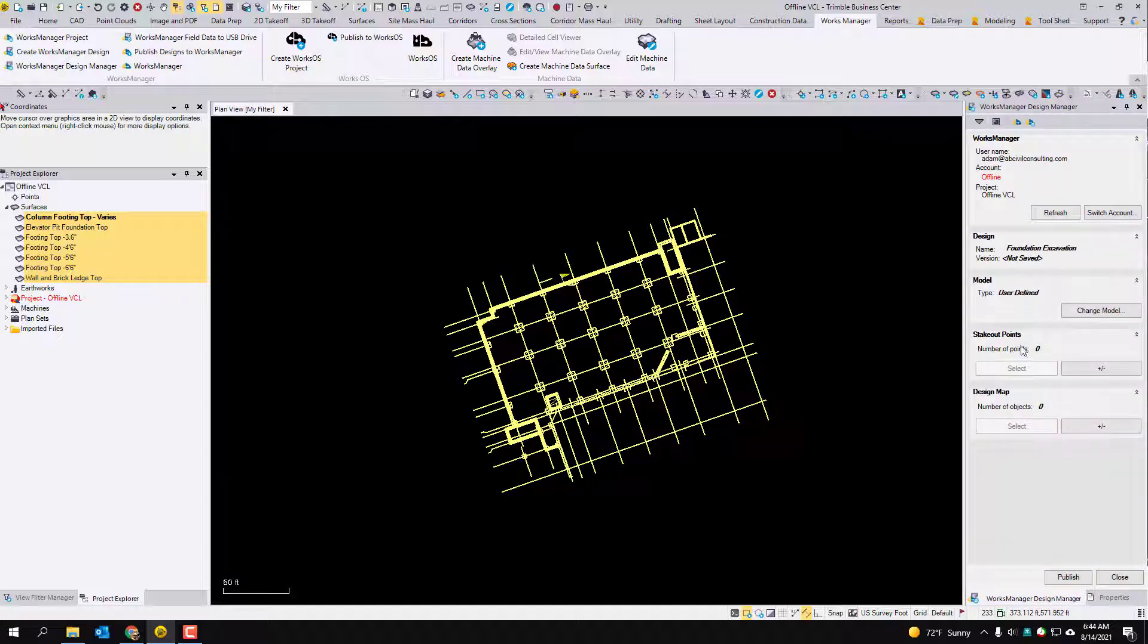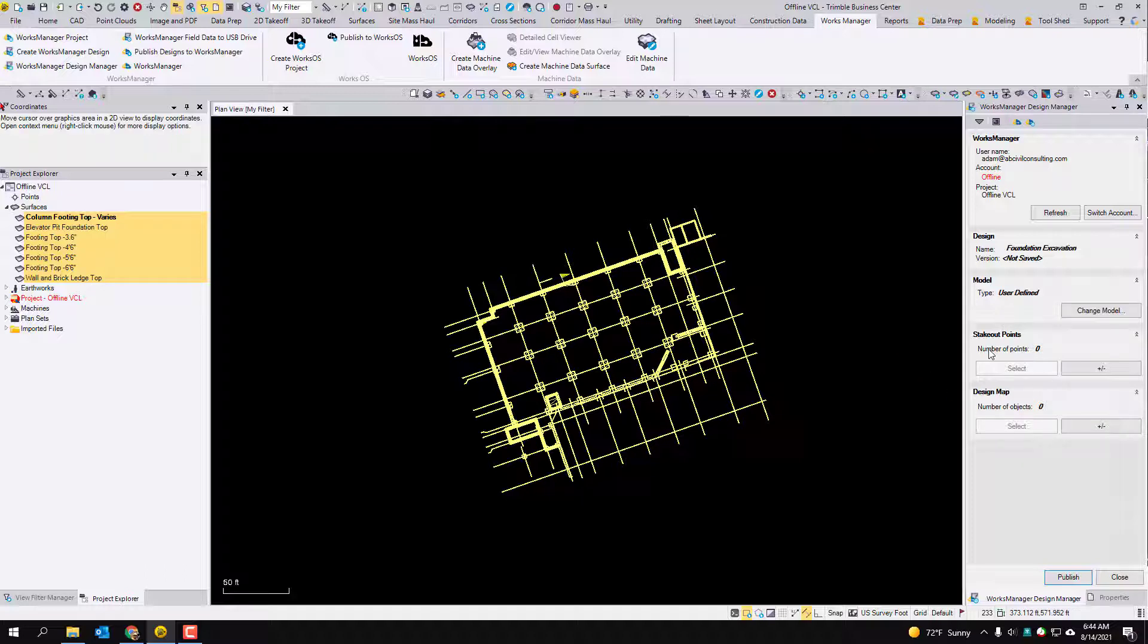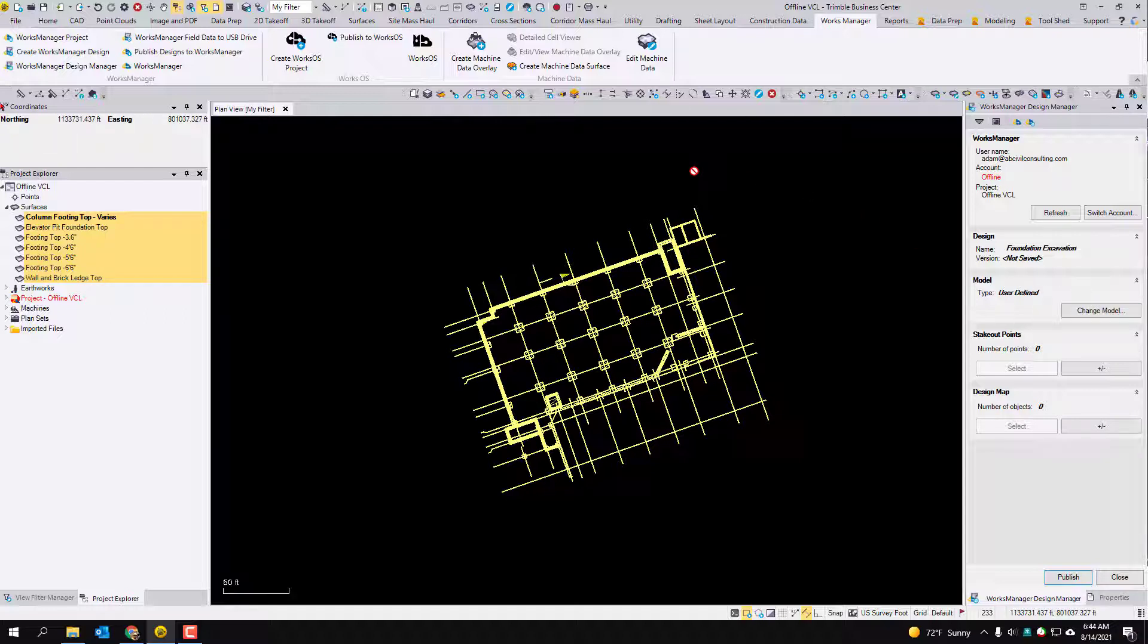Now it does give you the option of doing stakeout points in a design map. If you add anything to either of these sections, the stakeout points will create you a CSV. The design map will create you a DXF next to whatever your model is, which in this case is a VCL. I don't see the point of doing that. You shouldn't need to do this if you're using that user defined model. Everything can be in that VCL. So there's no need to add stakeout points or design map separately.